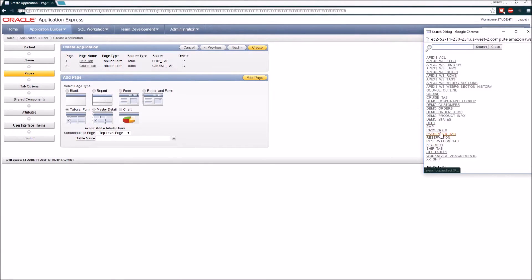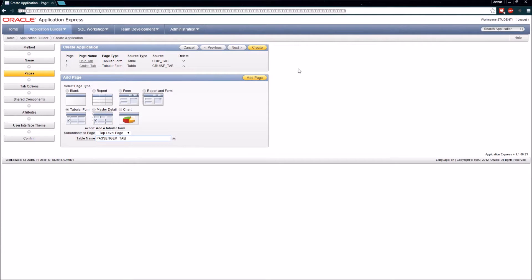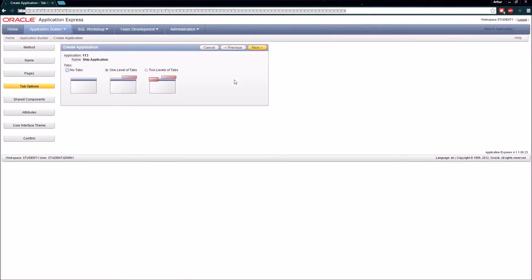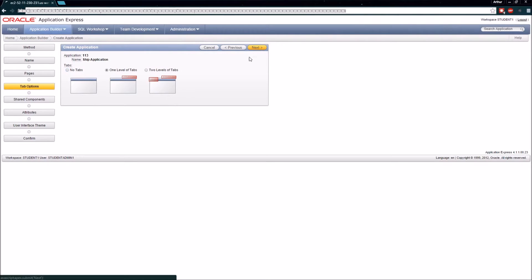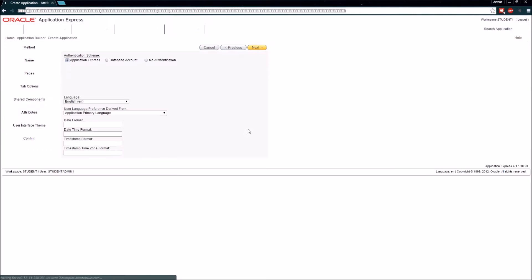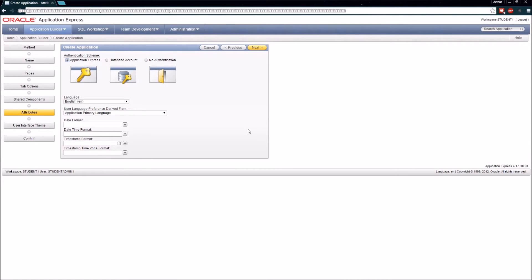I'll click the Passenger table and add that page. Now that I've defined the three pages I want to start with, I'm going to click Next. I'm going to choose a level of tabs to show each of my pages, and I'm not going to copy any shared components from other applications. Now it's asking about the authentication scheme I want to use.